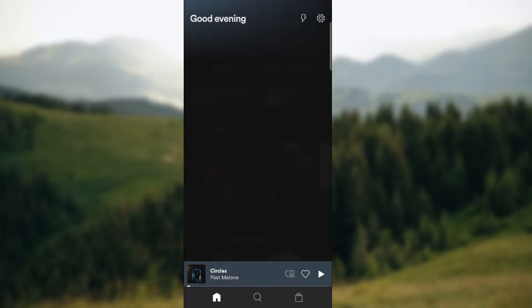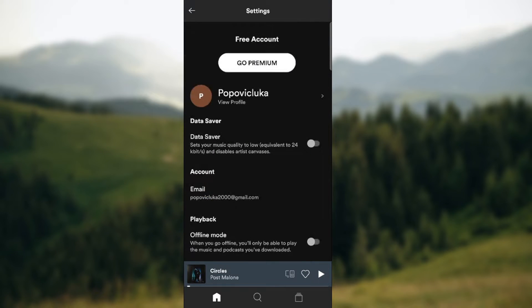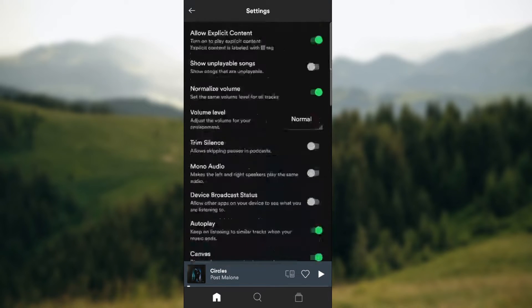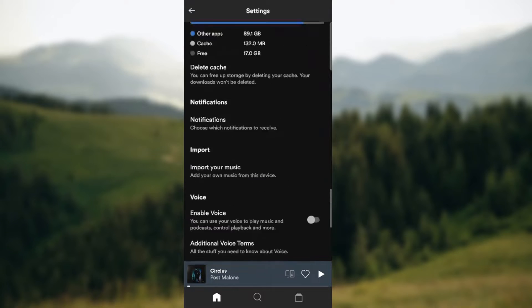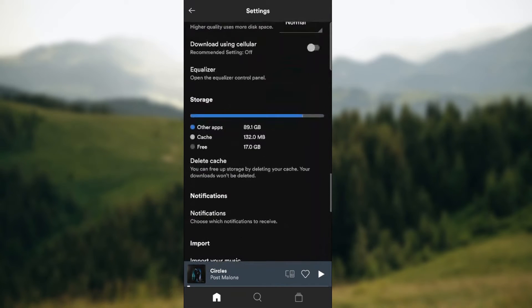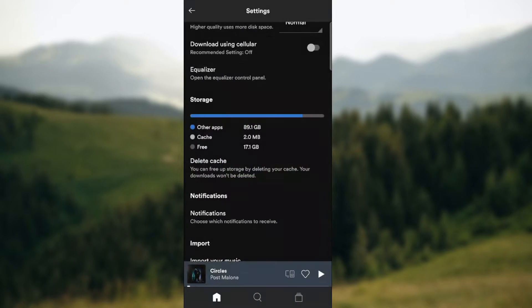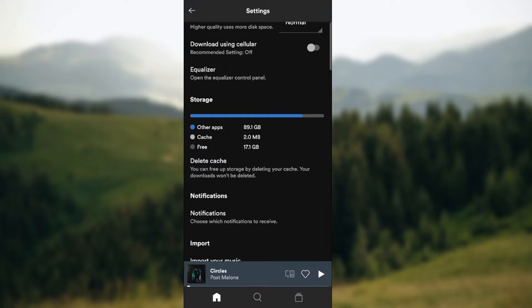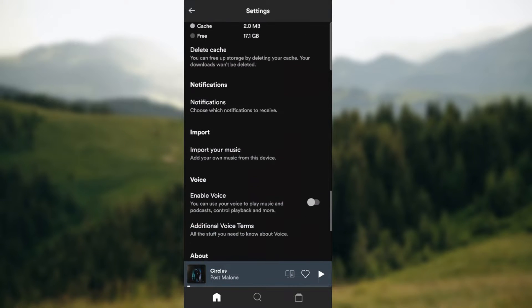So some of the options are go to the settings on your home screen and scroll downwards to the memory. As you can see I have 132 megabytes of cache. Just press delete cache and as you can see it deleted.